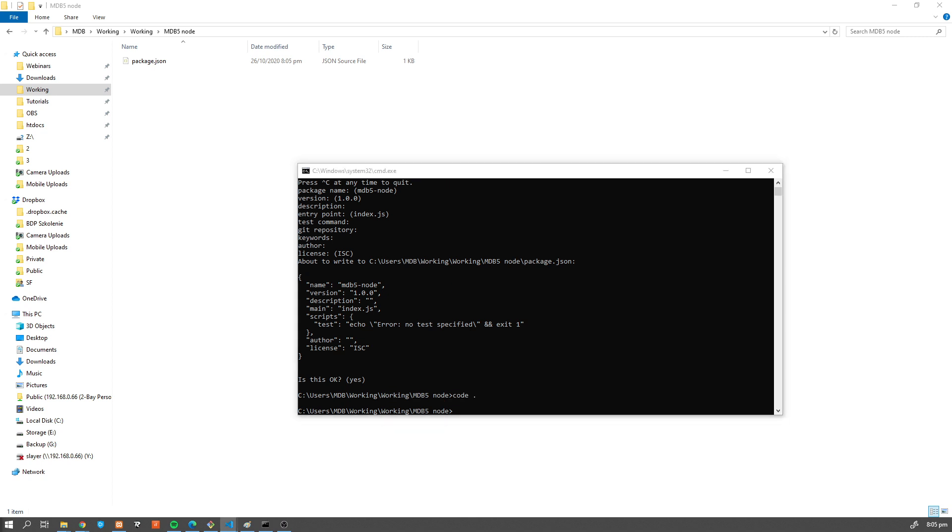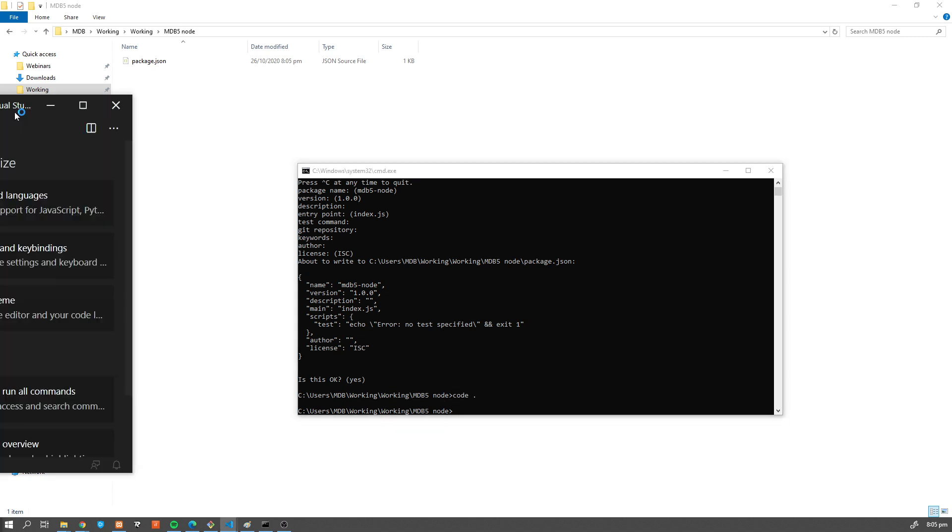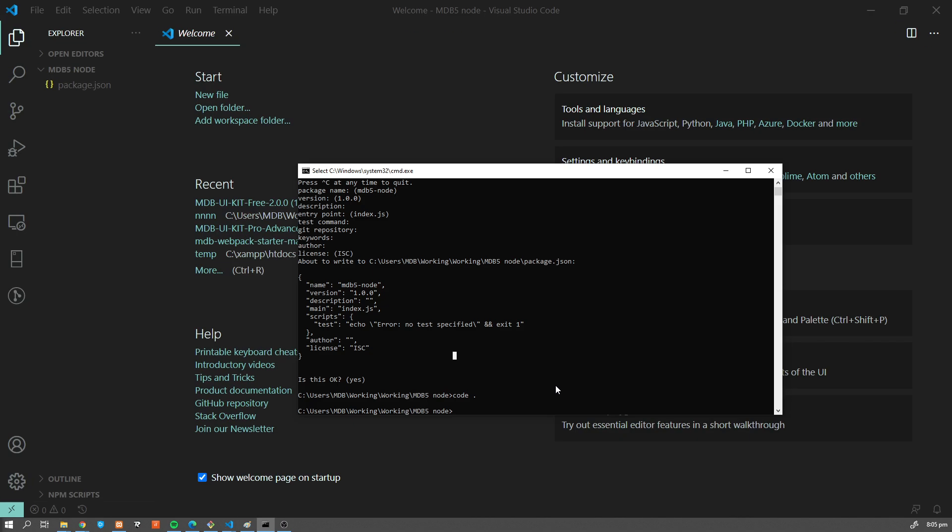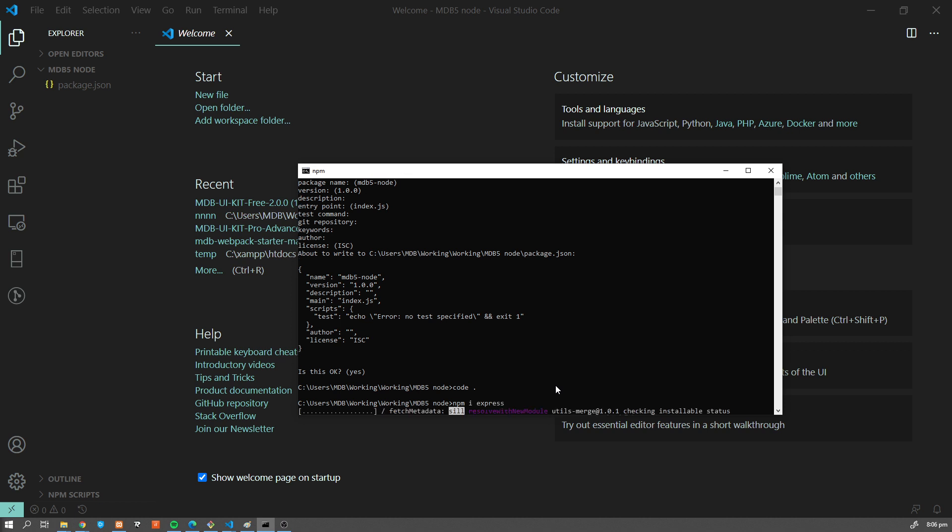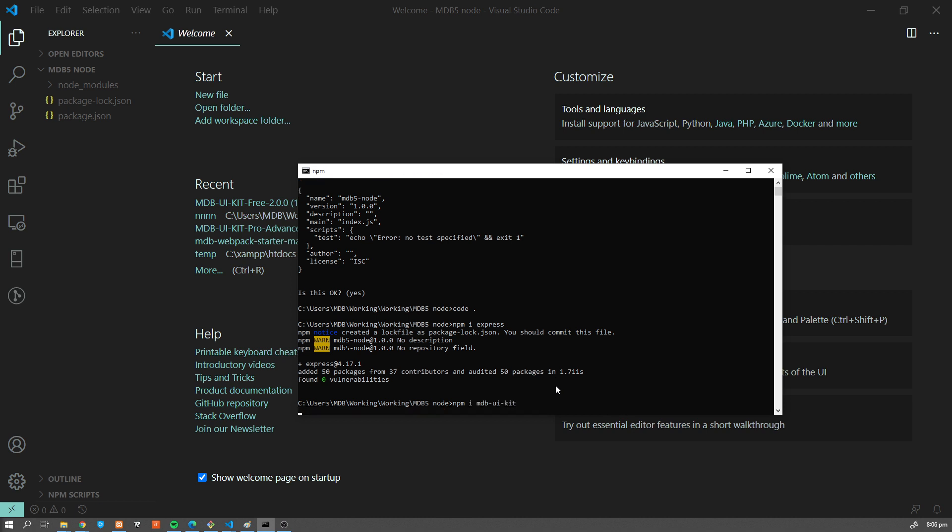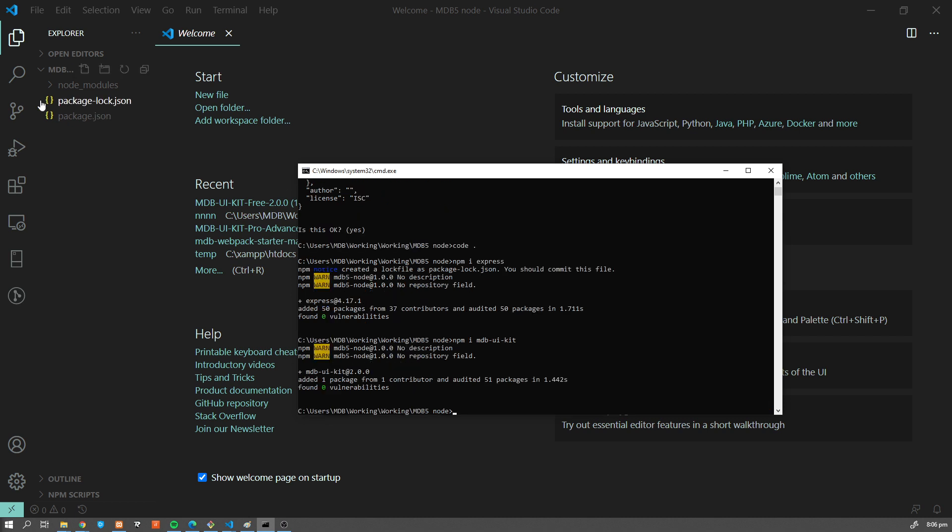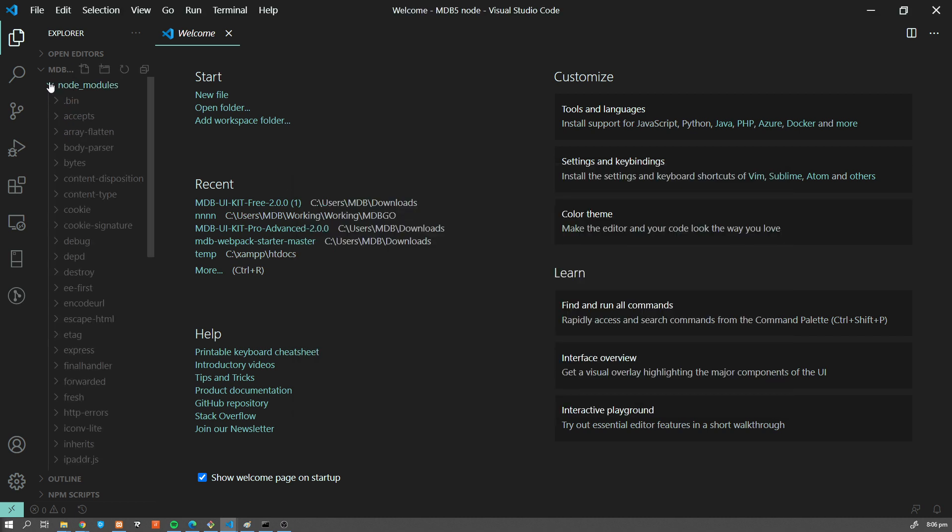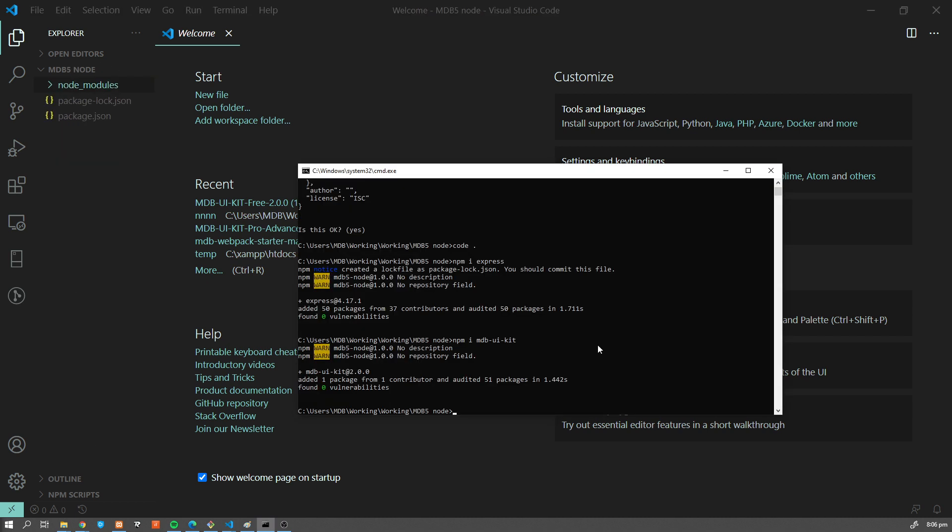Let's open this in the editor and what we're going to do now is install two packages. One is going to be Express, so npm install express. And now we're going to install MDB5, so I'm going to use npm install mdb-ui-kit, and that's going to install MDBootstrap under node_modules. Now once we have our modules installed,